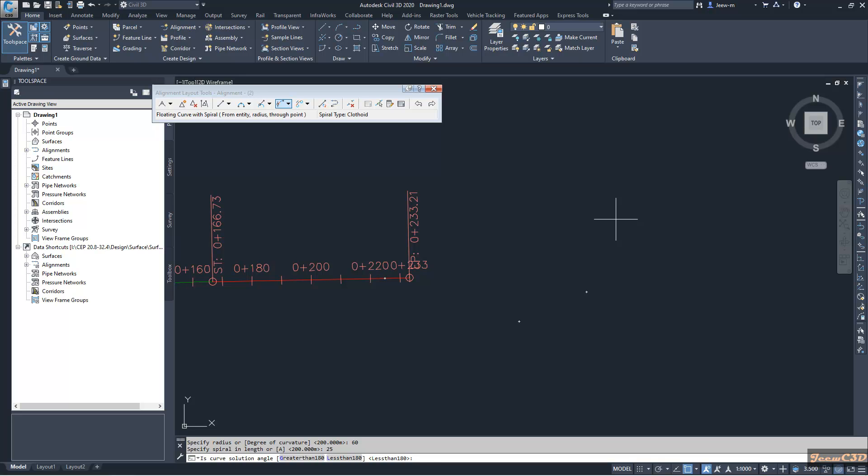Most of the cases, we are getting less than 180 option. I will accept less than 180 option and press enter.